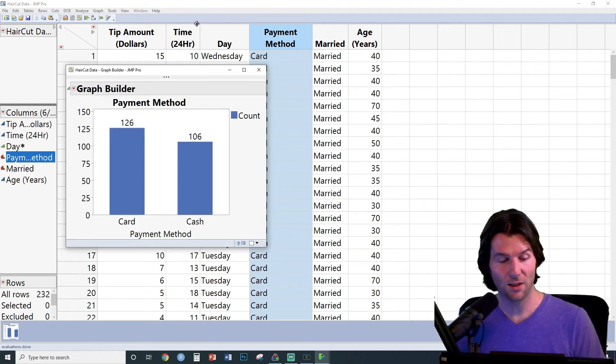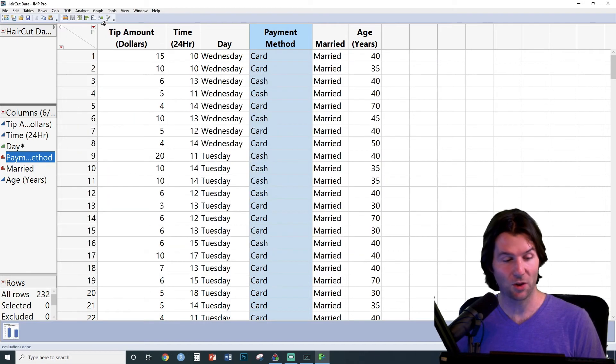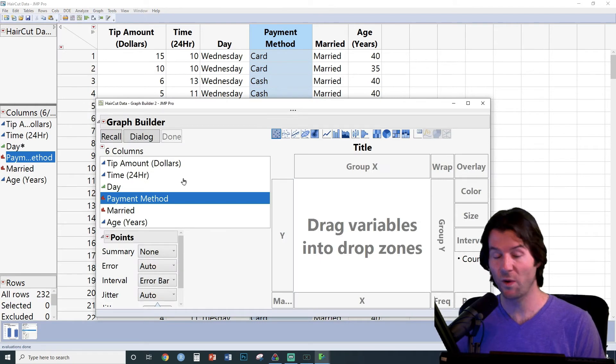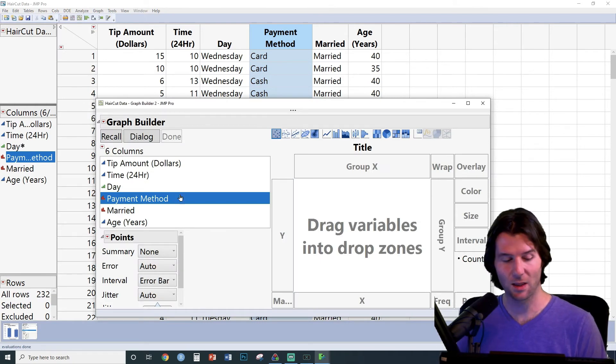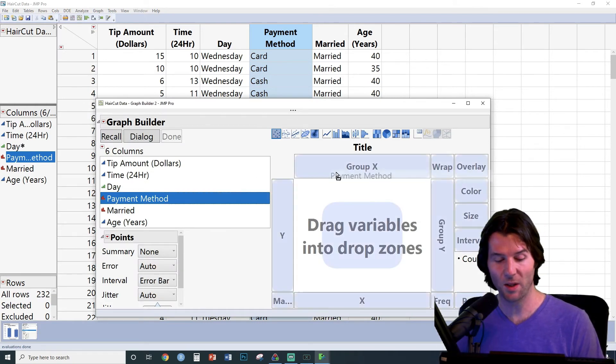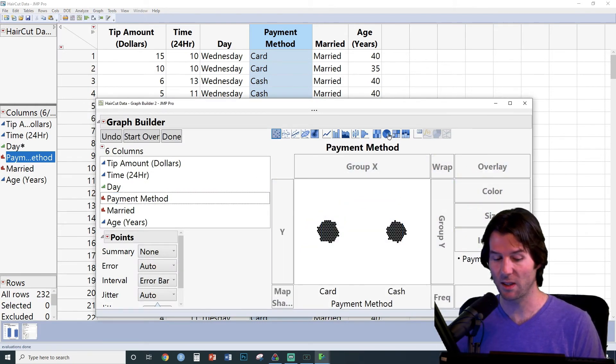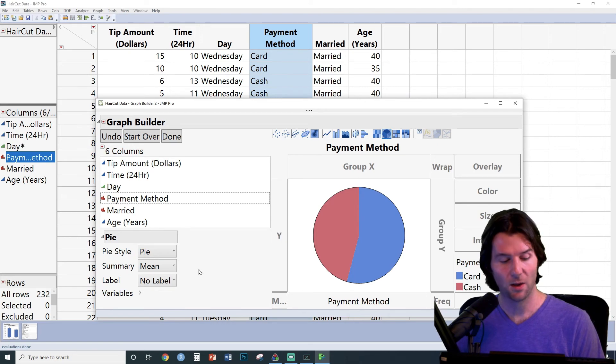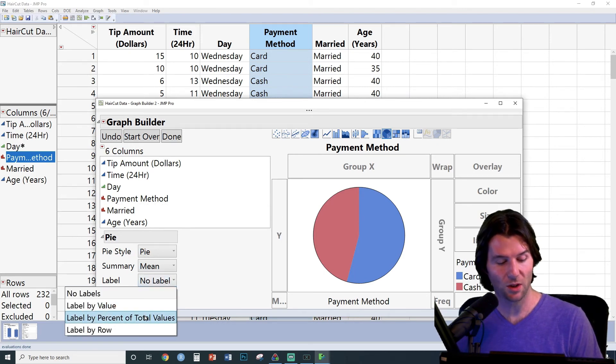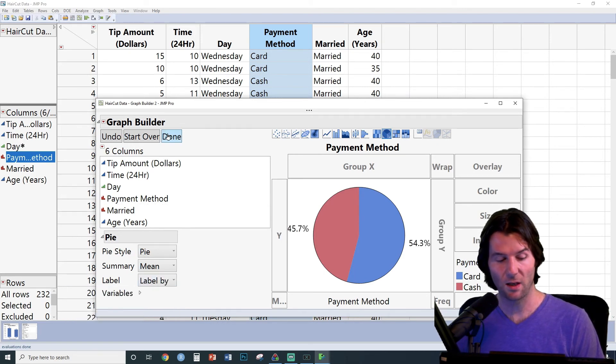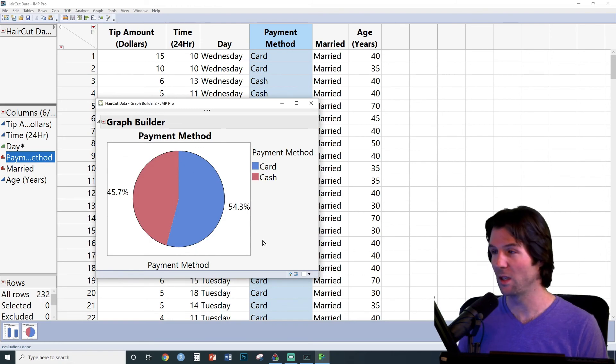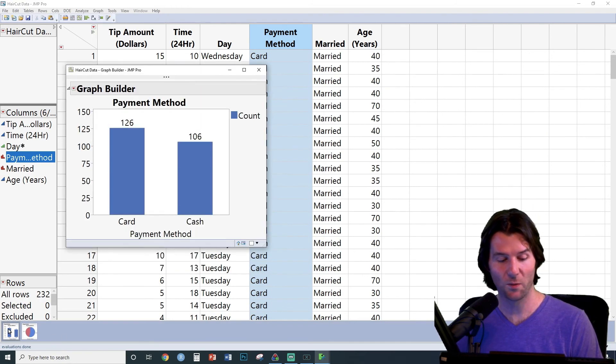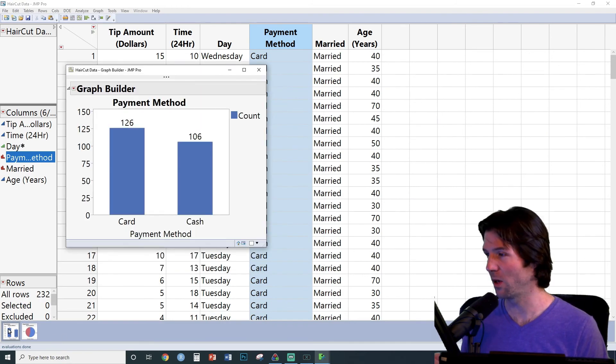Next, let's go ahead and make that pie chart by going here to Graph, Graph Builder, following the same method by dropping the variable in the middle, but this time selecting the pie. We can change the label and change it to Label by Percent of Total Values, and now we get a relative frequency pie chart along with our frequency bar chart.